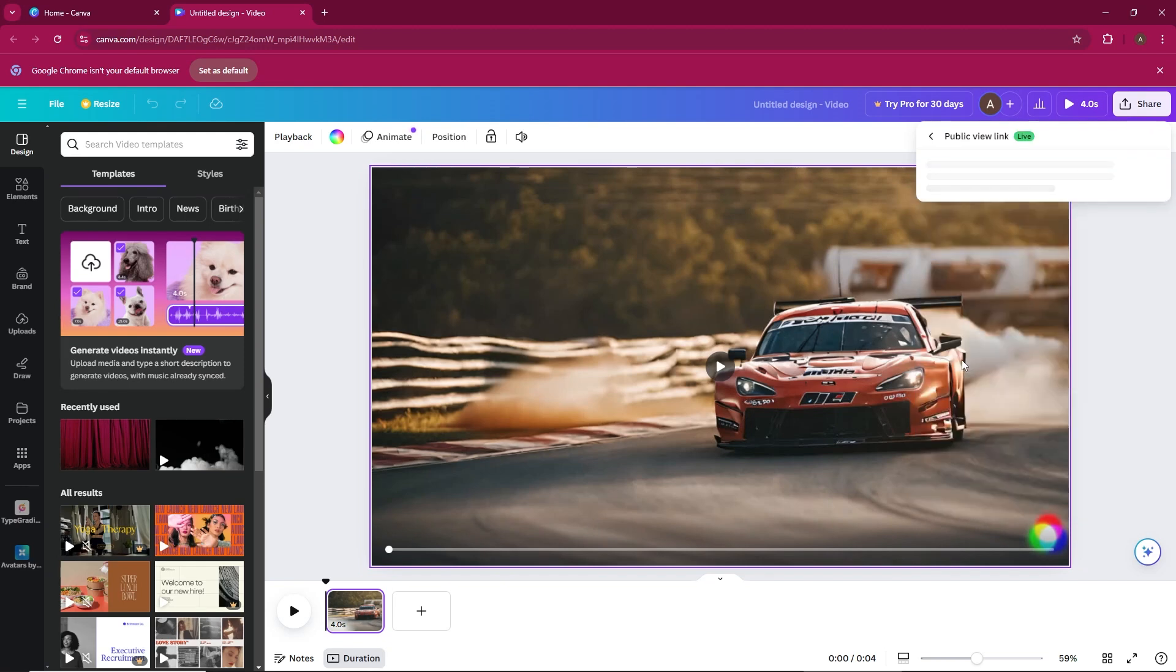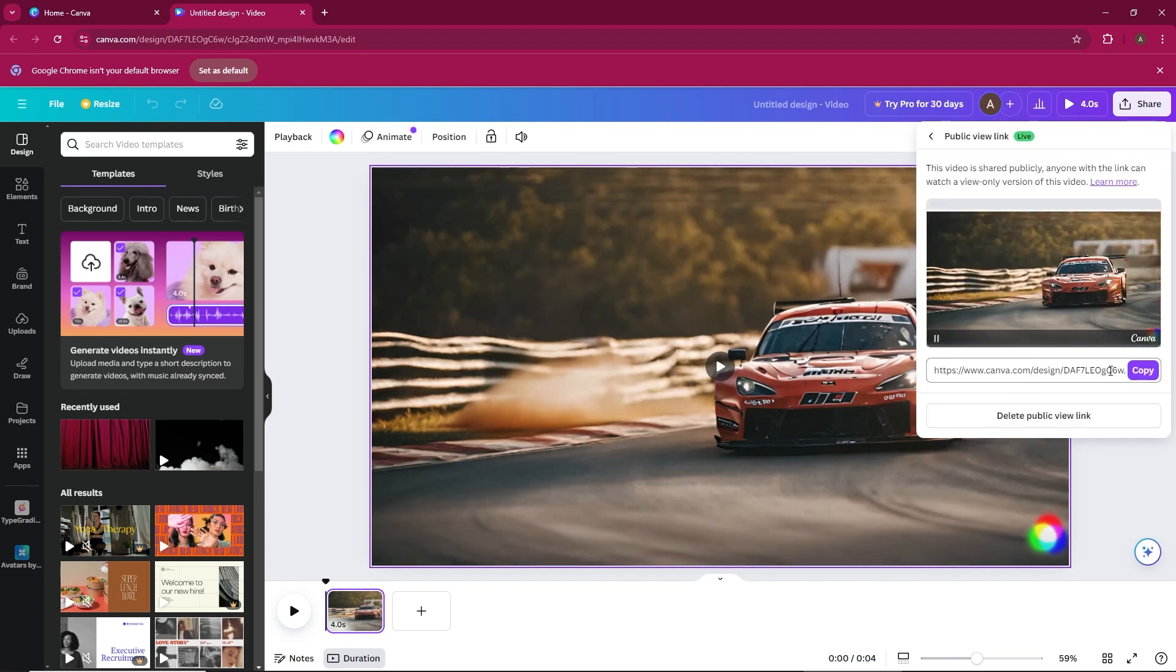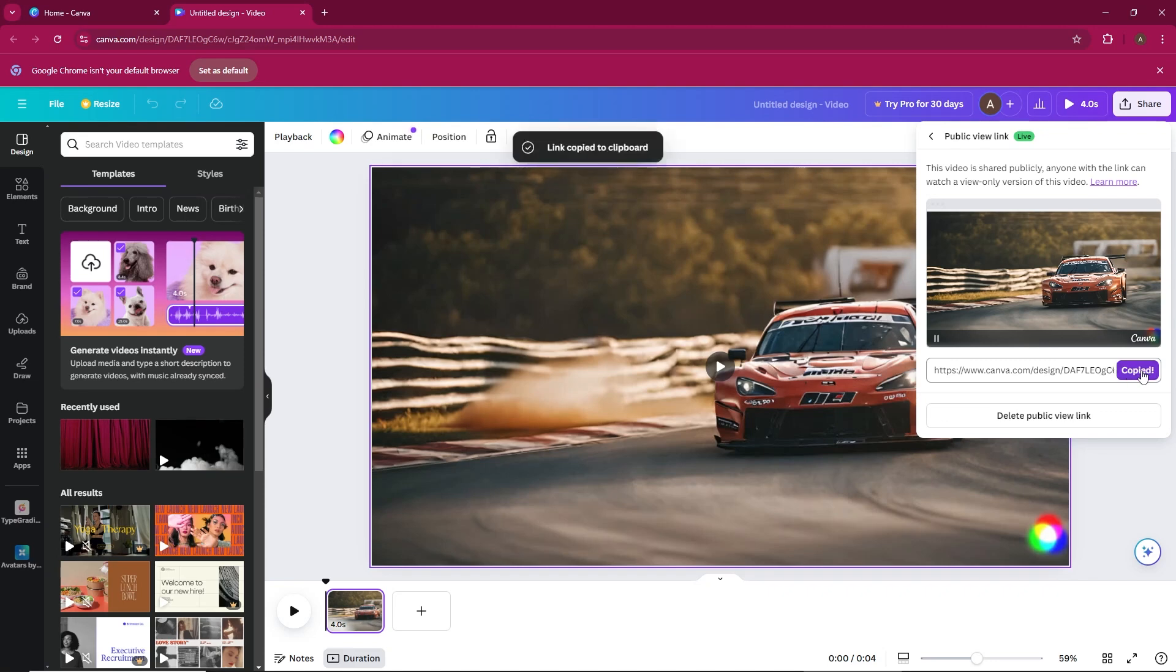Click on that, and you'll be given the option to copy the link. Once copied, you can share this link with anyone, or even add it to your bio on social media.